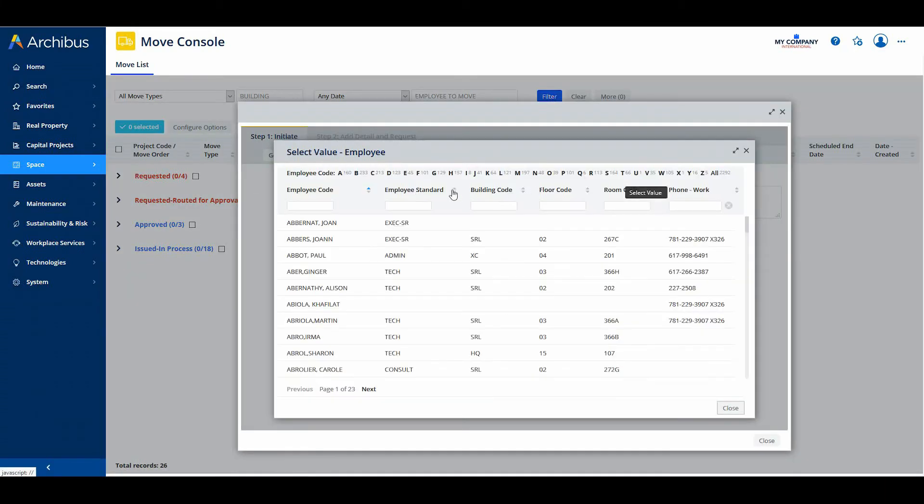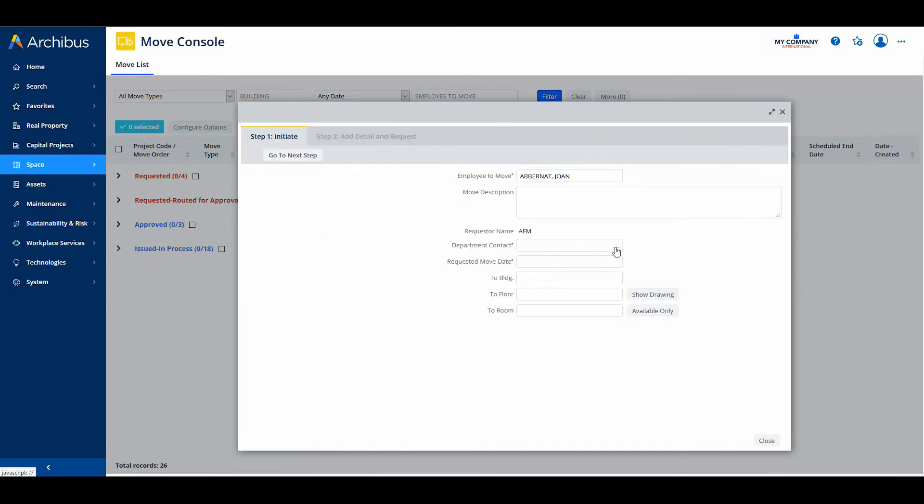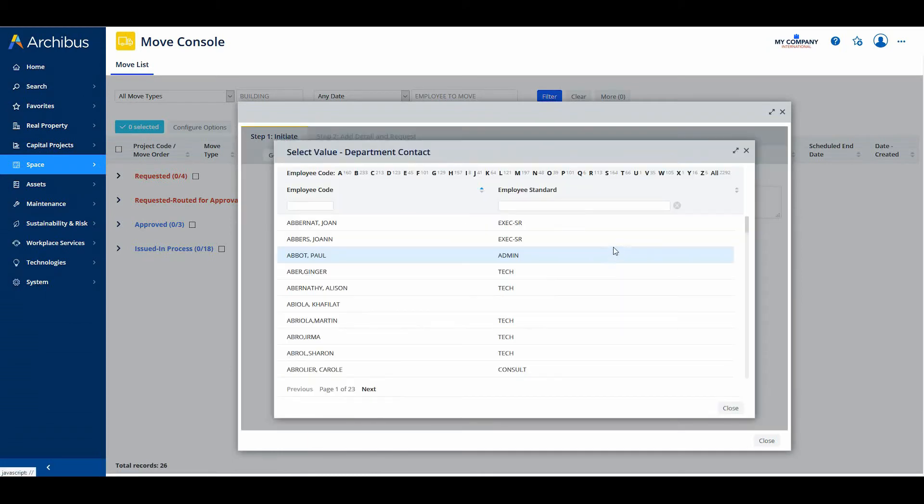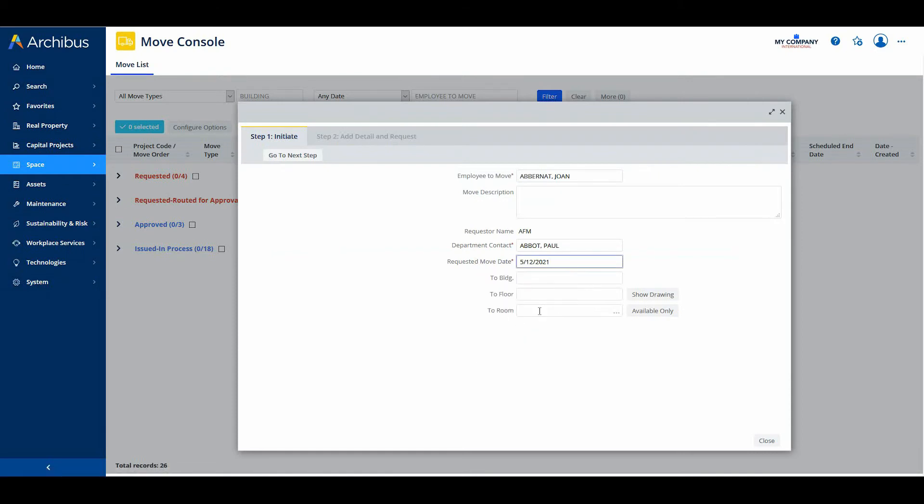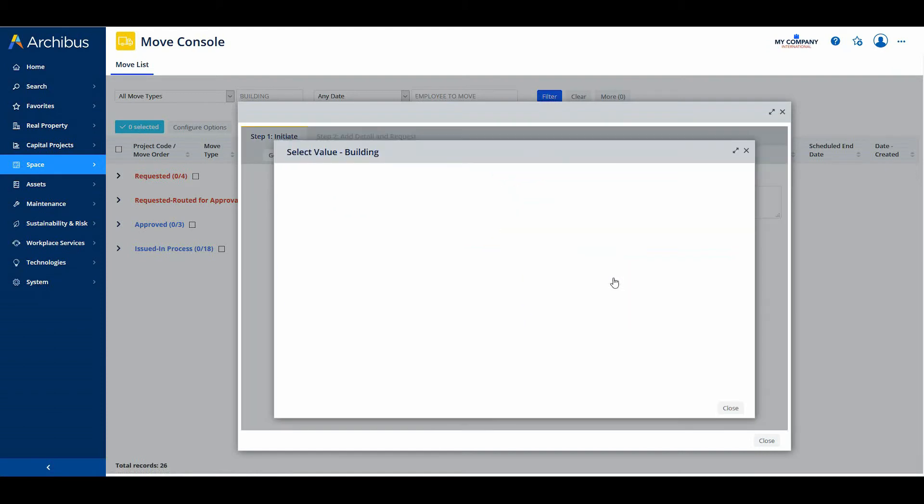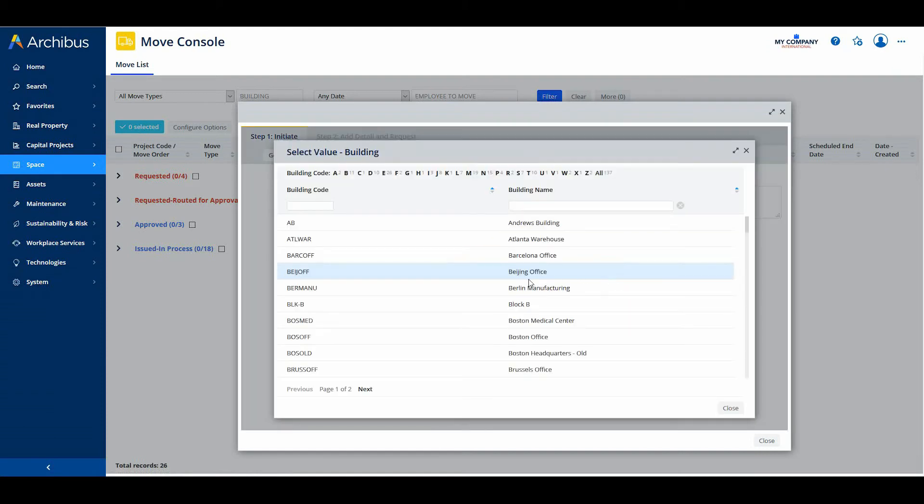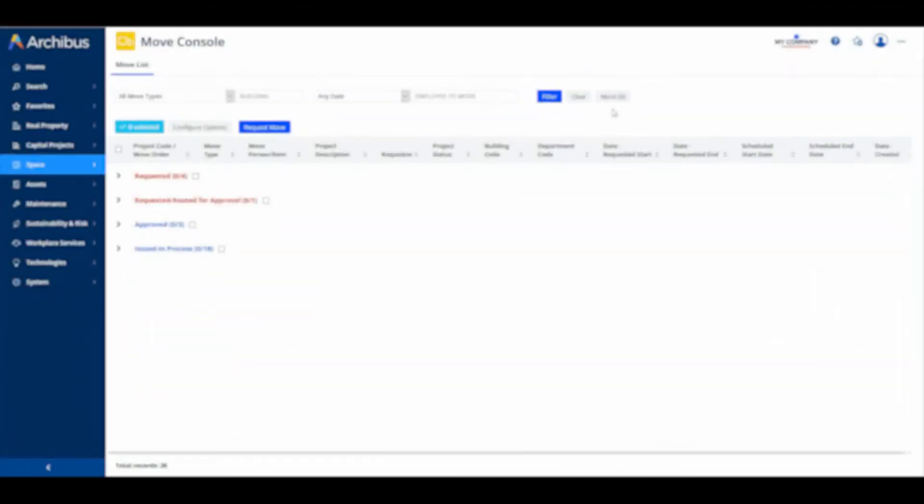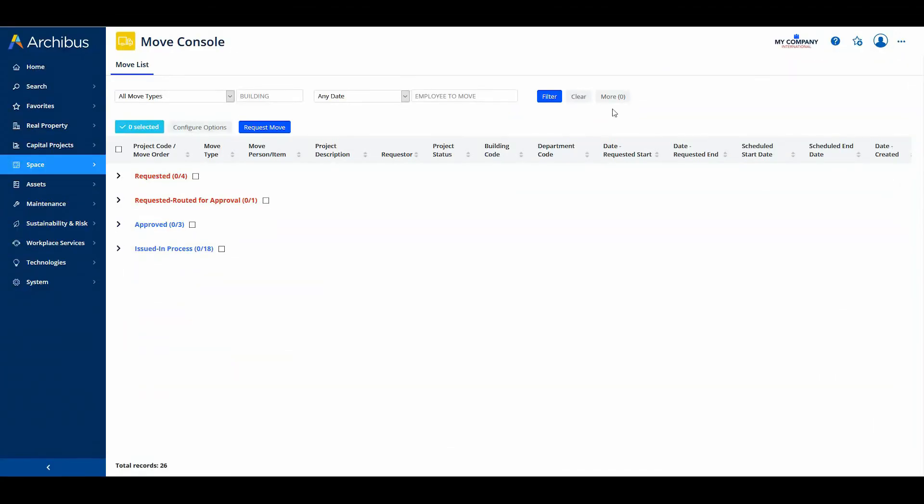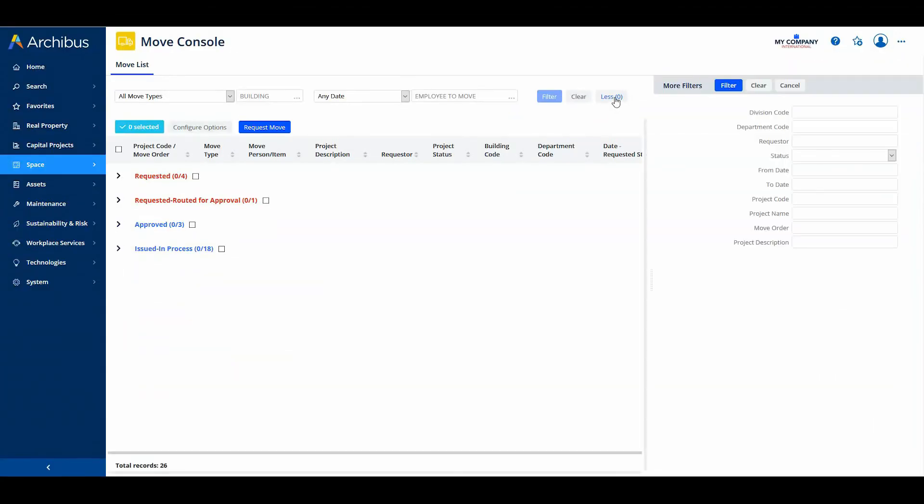Move Coordinators who work heavily in the Move console can now initiate moves directly from the console without having to load another view. When they receive a call requesting a move, they access the Request Move button for a menu of all possible move types. With this change, the Move console now operates like the Maintenance Console, which enables maintenance managers to report maintenance issues directly from the Maintenance Console using the Report Problem button. They have also added additional fields on the More filter of the console. The More filter now includes Division Code, Project Code, Project Name, and Move Order.